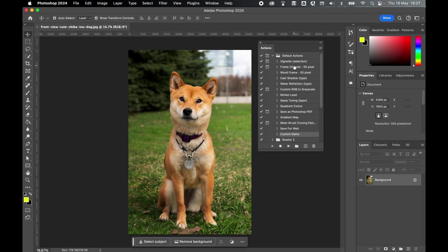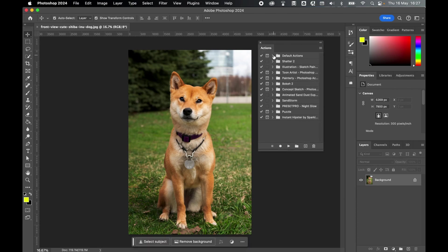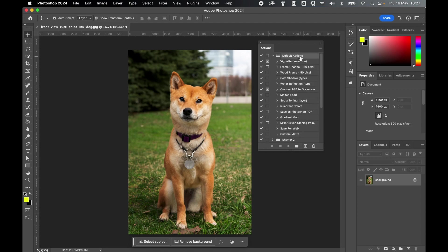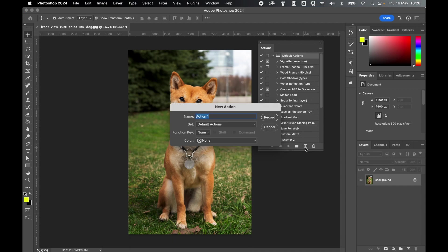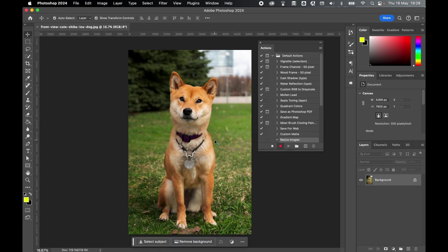From here, record a new action. Now you can create a new folder to do this, but I'm just going to put mine in my default actions. So select Default Actions. Let's click to create a new action. I'm just going to call this action Resize Images. Press Record.